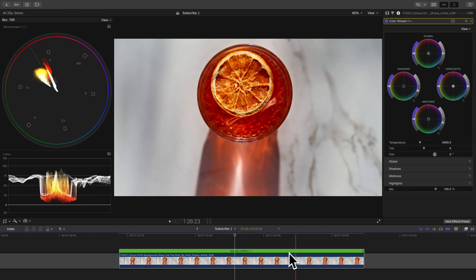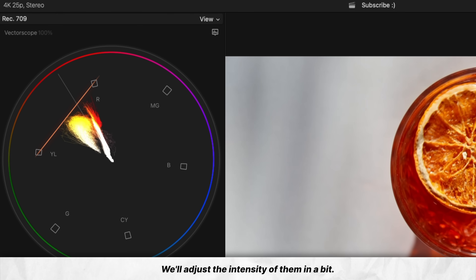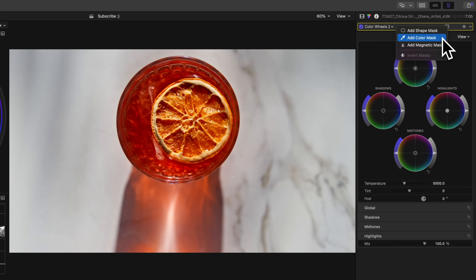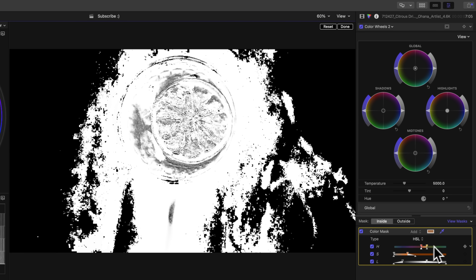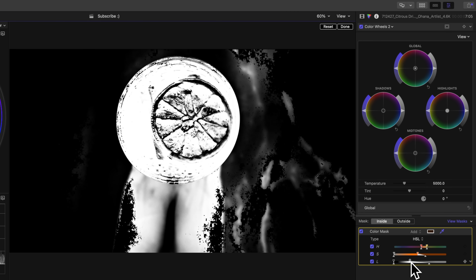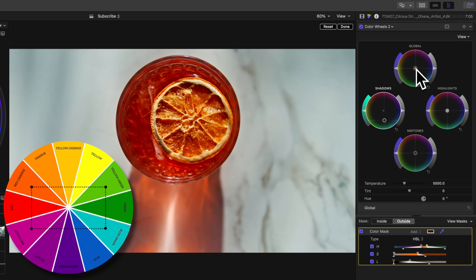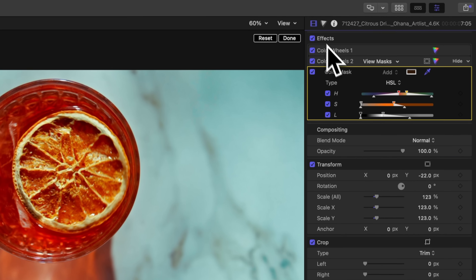If we push saturation any more, we'll get too close to the imaginary line on the vectorscope, which means our colors are too saturated and in danger of clipping. Now let's get creative — bring up another color wheels, hit the mask button, and select color mask. Make a selection of the reddish-orange color, hit View Mask to see what we've selected, and adjust our HSL parameters to fine-tune the selection. Hit outside, and we can make adjustments to everything outside of our mask. We'll create color contrast by including the reddish-orange's opposing color — cyan — into those areas, which creates color depth and helps our shot to pop.